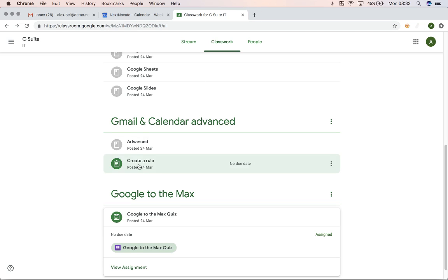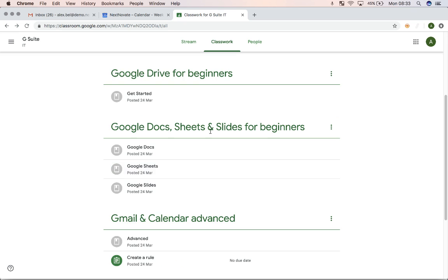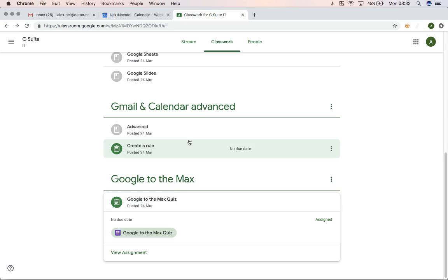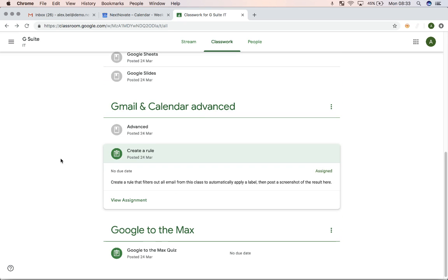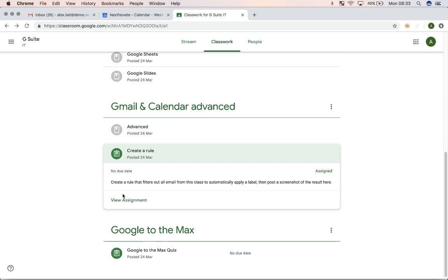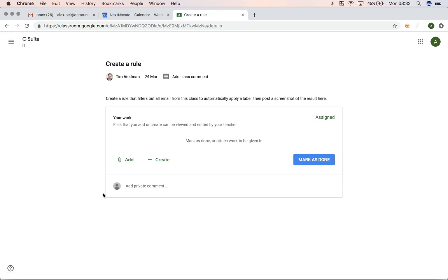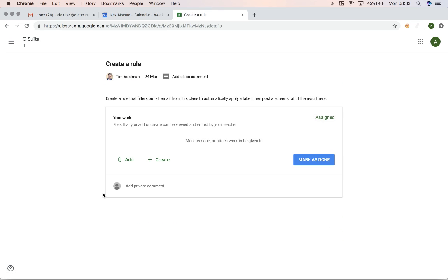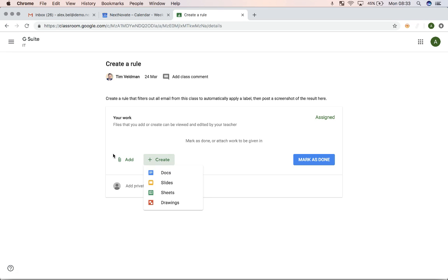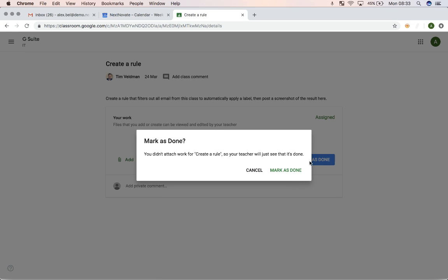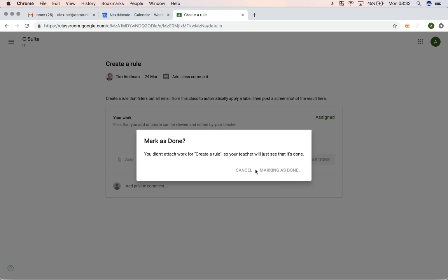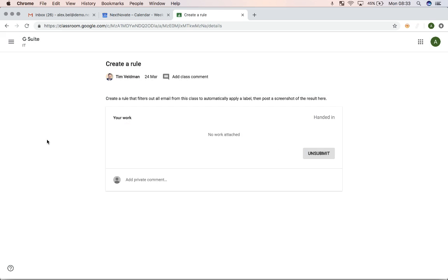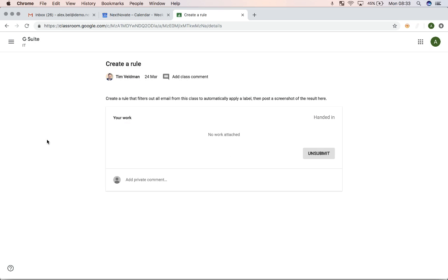So some assignments have a due date. Some assignments don't have a due date. And some assignments might have an assignment that you actually need to hand in. So then you can see that I can add or create a document from here where I can attach the work. Or I can simply mark it as done if, for example, the assignment was just to read some material. So in this case, I've just handed in this assignment.